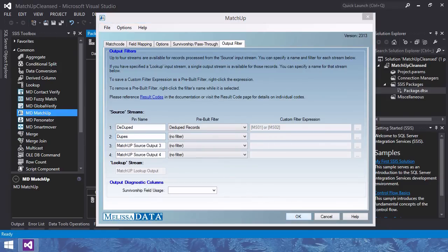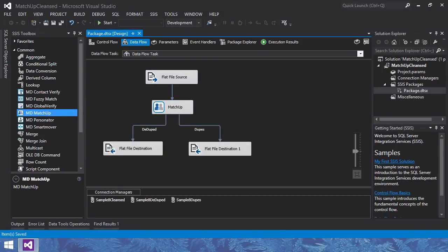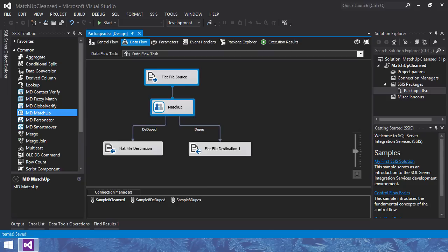I will set up pin 1 to take deduped records with pin 2 set up to take the duplicates. Click OK and save the SSIS configuration. Now connect the matchup component to the outputs. And this is our data flow. We have one data source connected to the matchup component with two data destinations, one for deduped records and one for the duplicates.